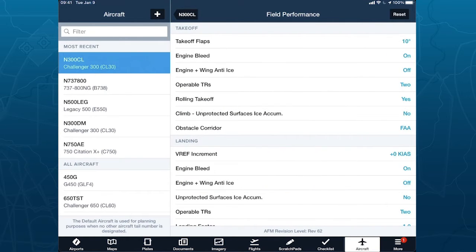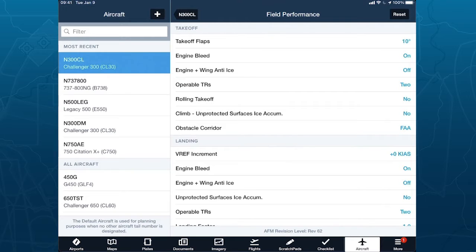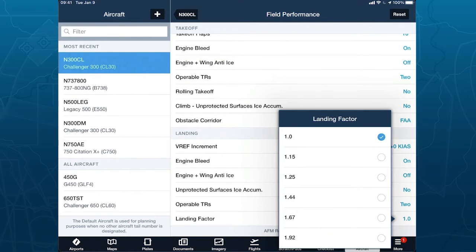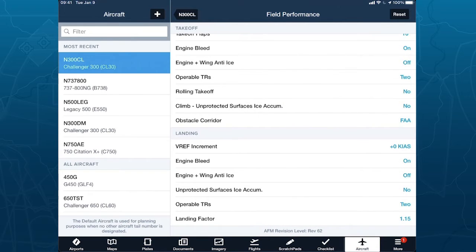The third item is field performance. You definitely want to dive into this one because it has two groups: a takeoff group on top and a landing group on the bottom. Here you're setting your default aircraft configuration for each and every flight. You can still change it as you plan the flight. But if you have an SOP with specific defaults, you definitely want to set those here. For example, rolling takeoff is set to yes — maybe I never use rolling takeoff, so I can set that to no, and it will always plan new flights without rolling takeoff considered.